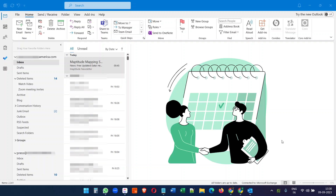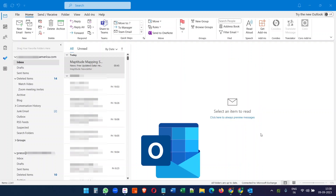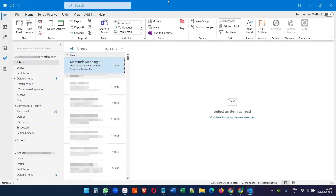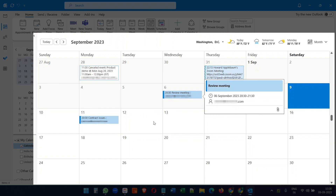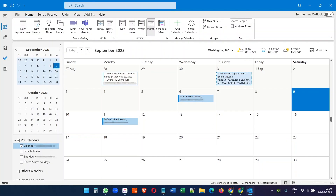Let's see how to create an appointment on Microsoft Outlook. On the Microsoft Outlook application, click on the calendar icon. Here you can see all your previous and future appointments. Now click on the date for which you want to create the appointment.